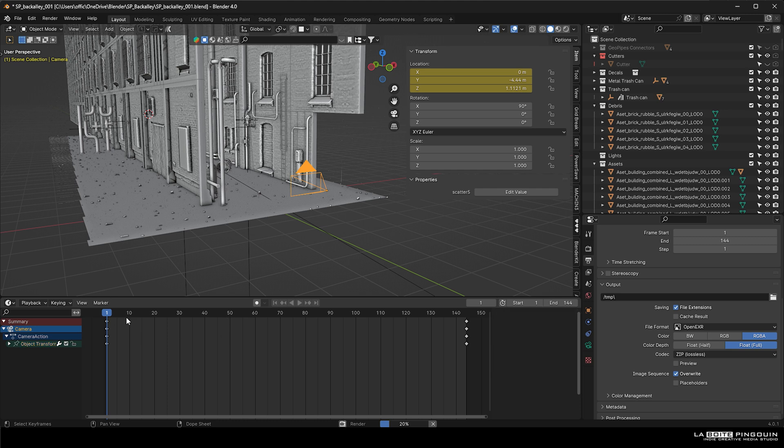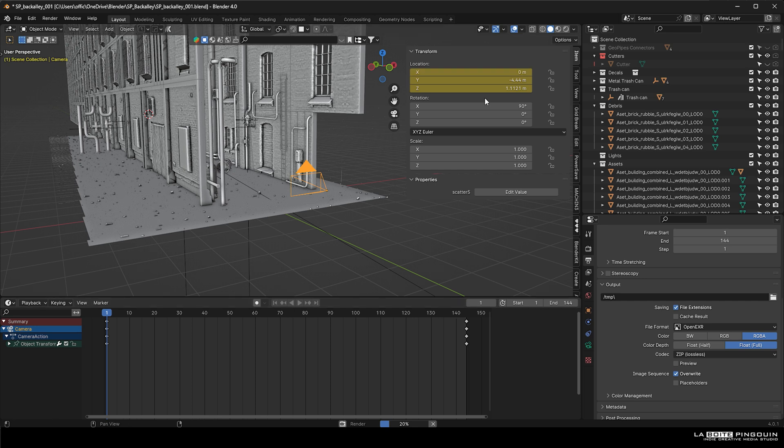In order to animate it, just create another keyframe by moving the camera and then heading over to location again and then pressing I again. This will create the second keyframe.